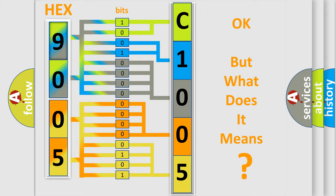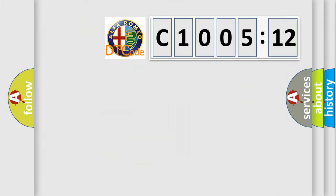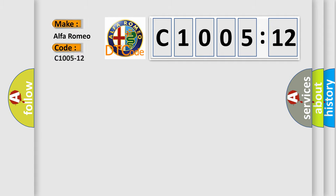The number itself does not make sense to us if we cannot assign information about what it actually expresses. So, what does the diagnostic trouble code C1005-12 interpret specifically for Alfa Romeo?